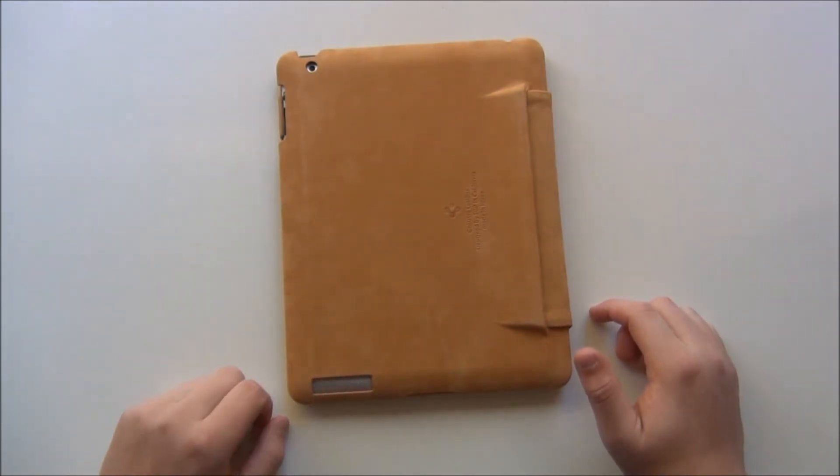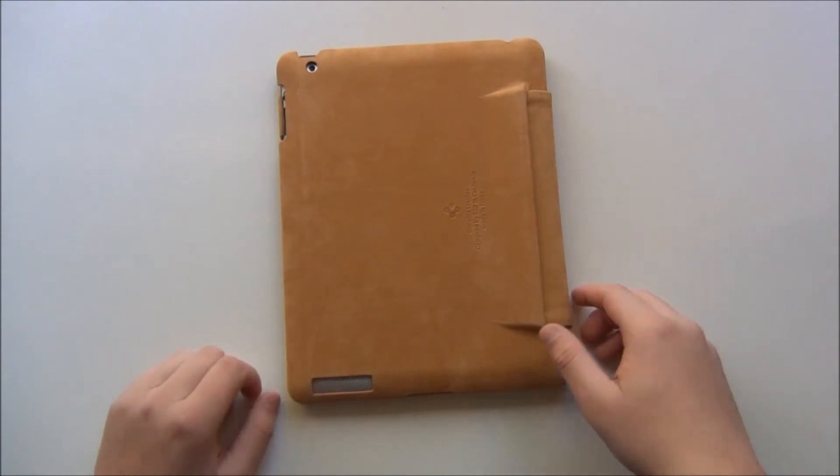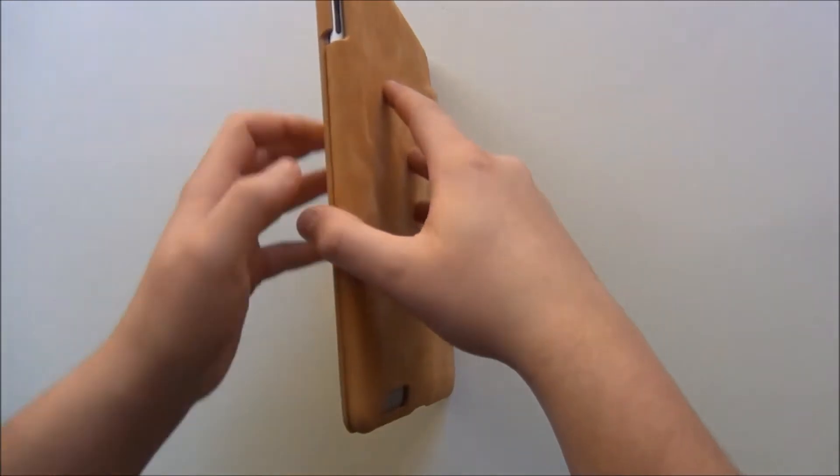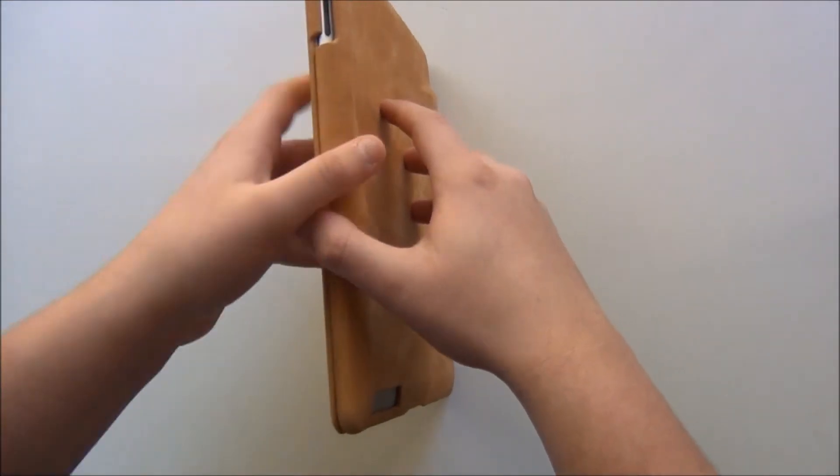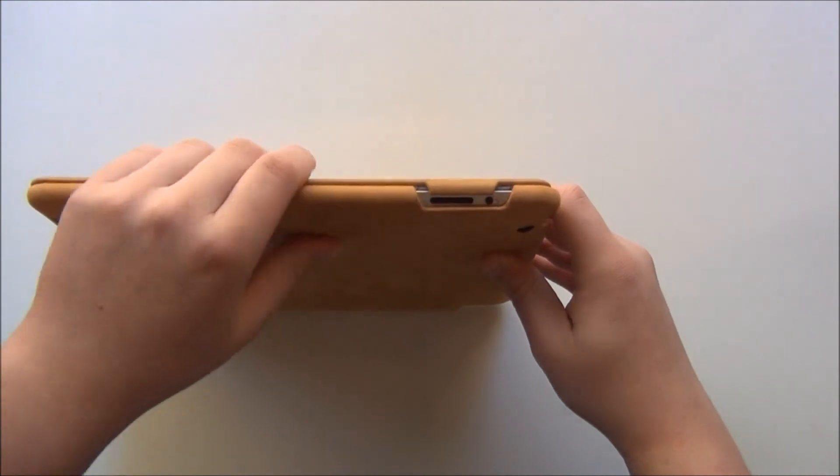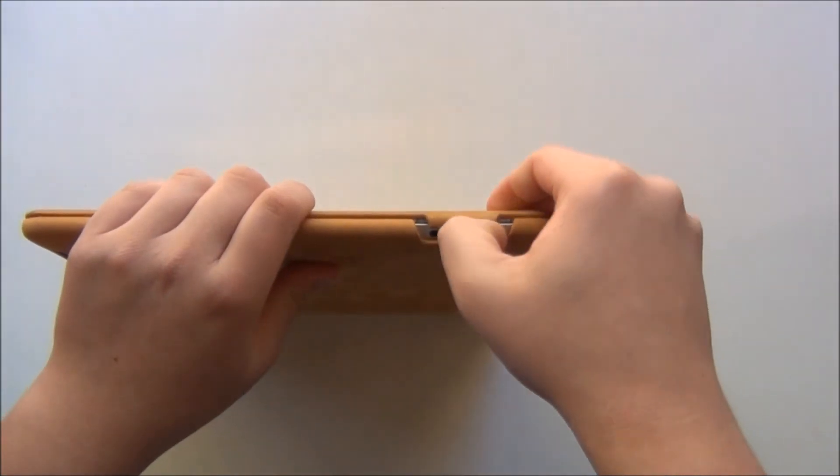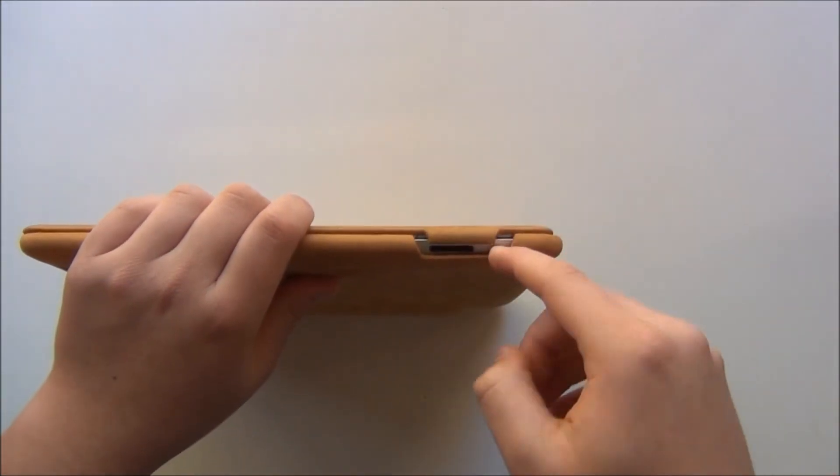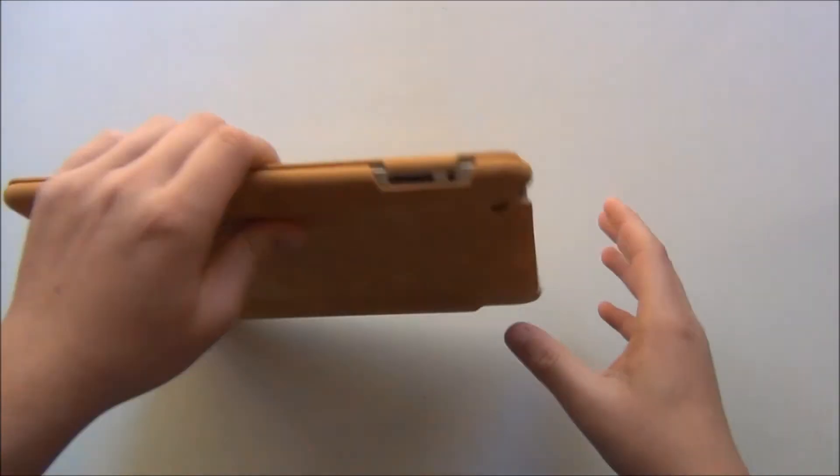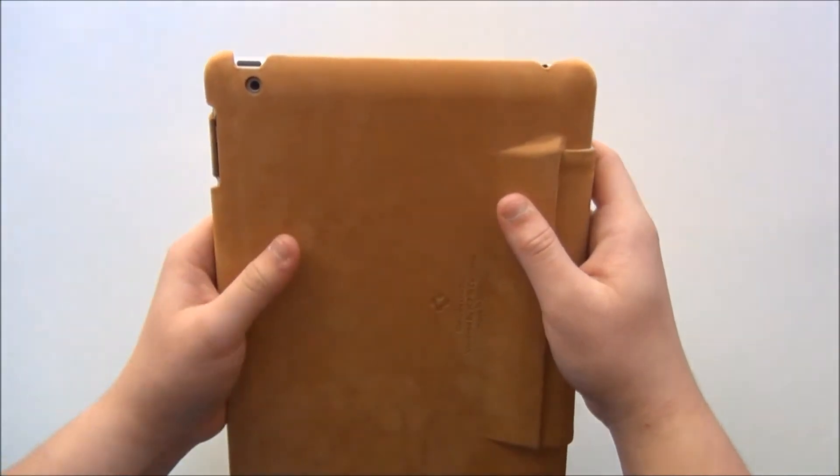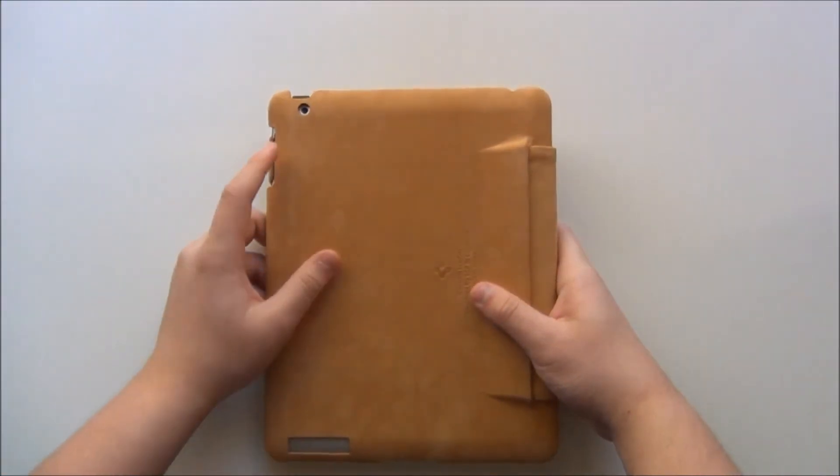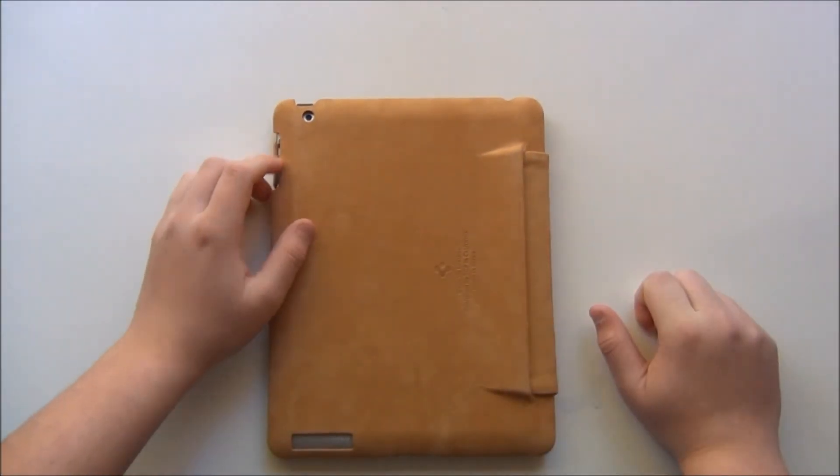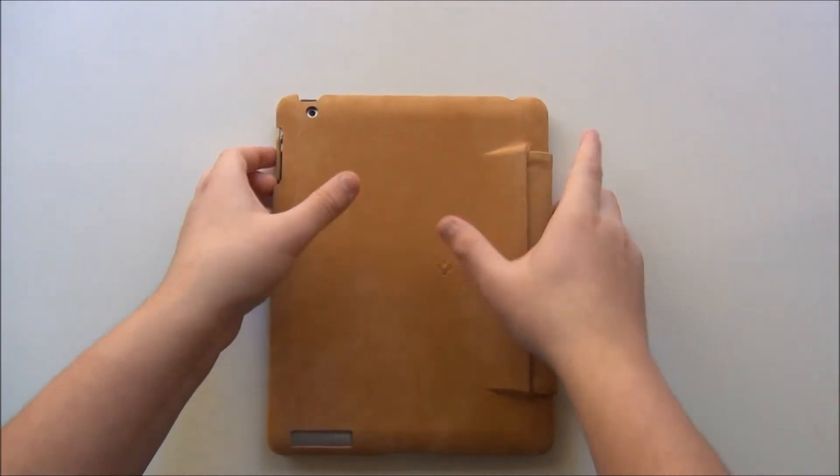Now on this side you will have the volume up and down rockers along with your mute and unmute switch and you have easy access to those as well. Now here is your camera cutout and it is a perfectly sized camera cutout. Very nicely sized.